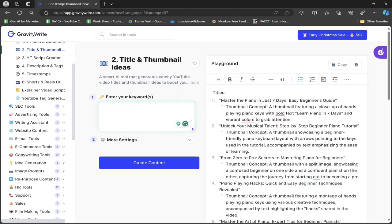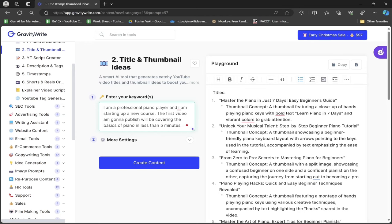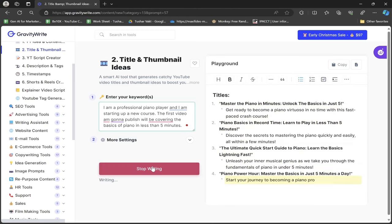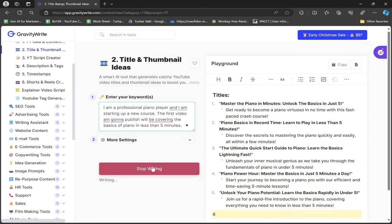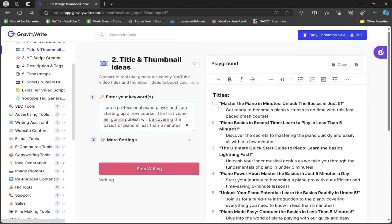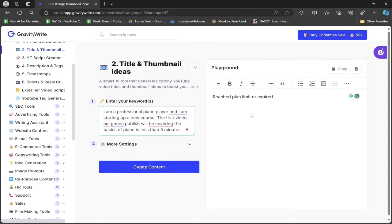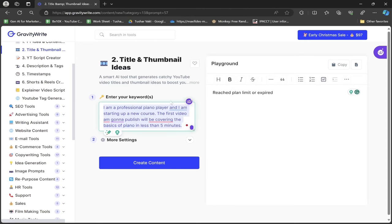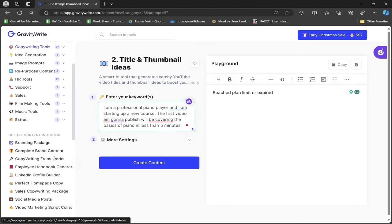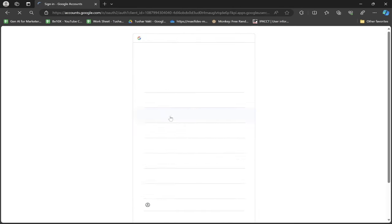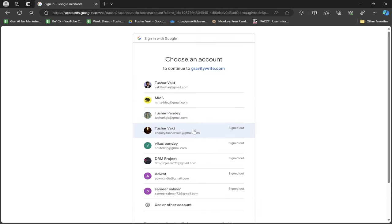If you want to create a title but aren't sure what it should be, share your content with GravityWrite under Title and Thumbnail Ideas. I've written: "I'm a professional piano player starting a new course. The first video covers the basics of piano in less than five minutes." I'll click create content, but I've reached the plan limit on the free version. Let me re-log with a different ID.